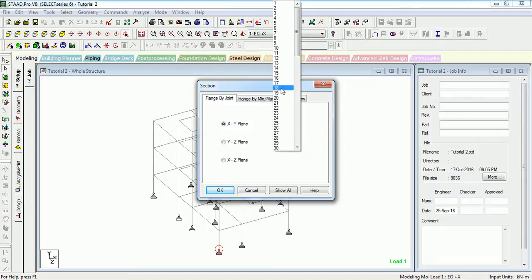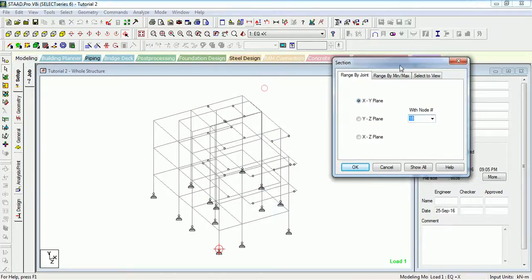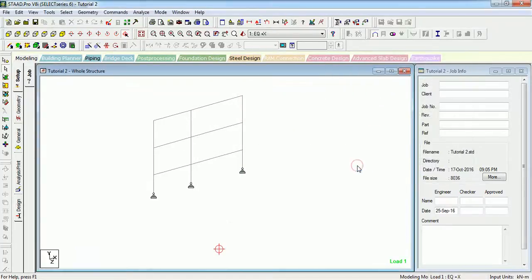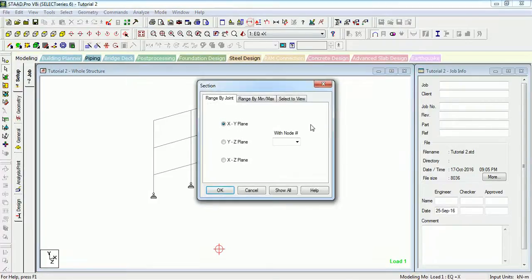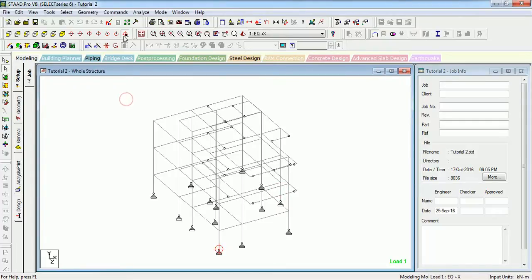Let's see how to use it. Select Range by Joint, choose which plane you want to cut the section in, and press OK — it will cut the section from there.